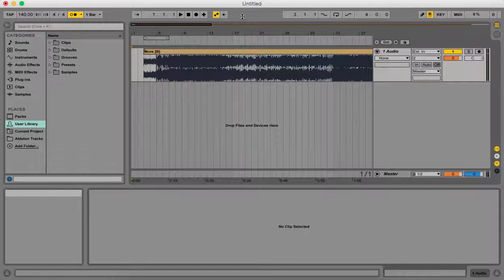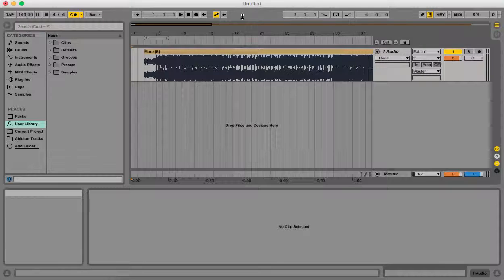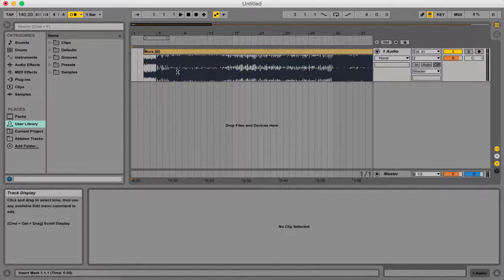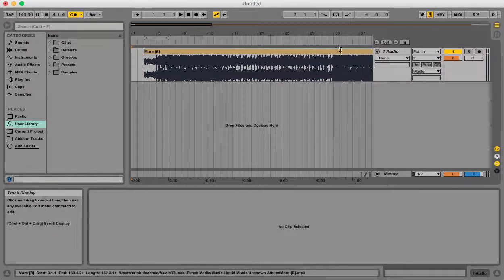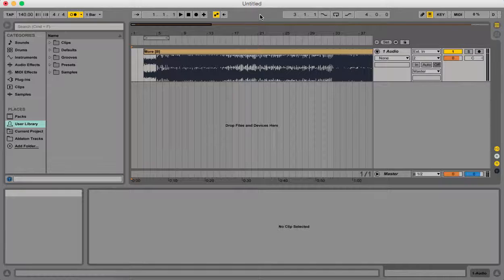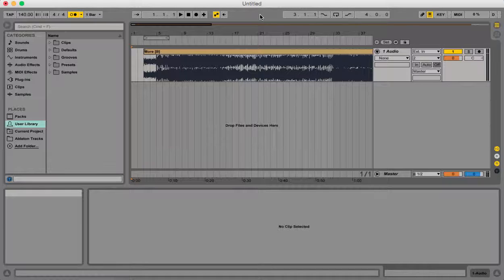Hey guys, Eric here from worshipbanduniversity.com. Today we're going to take a look at how to set markers in our template so that we can basically find different parts of the song when we want to create cues or clicks or even make a background track or something like that.